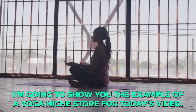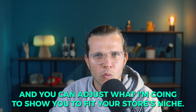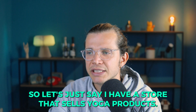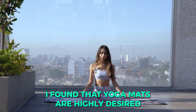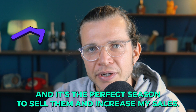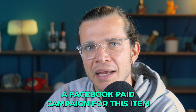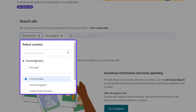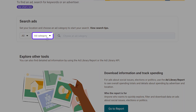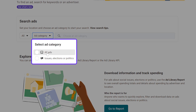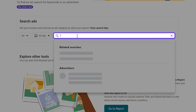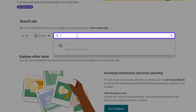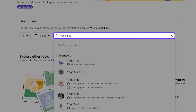Now I'm going to show you an example using a yoga niche store, and you can adjust what I show you to fit your store's niche. Let's say I have a store that sells yoga products, and after conducting product research I found that yoga mats are highly desired this season. I want to create a Facebook paid campaign for this item. For the country filter I would choose 'All,' and for the ad category I would choose 'All Ads.' To find ads that specifically include the phrase 'yoga mat,' I need to use quotation marks to avoid unrelated results.